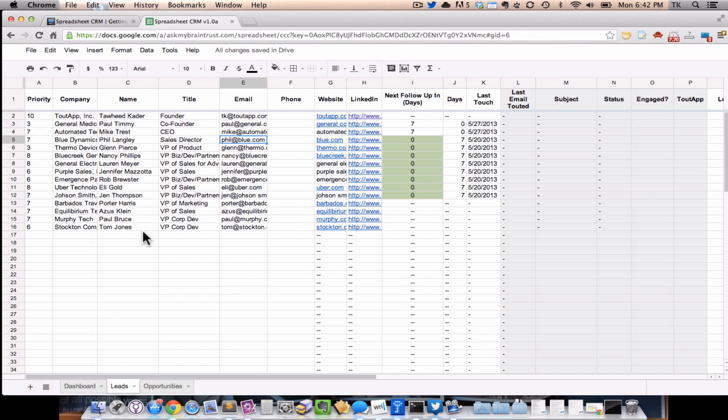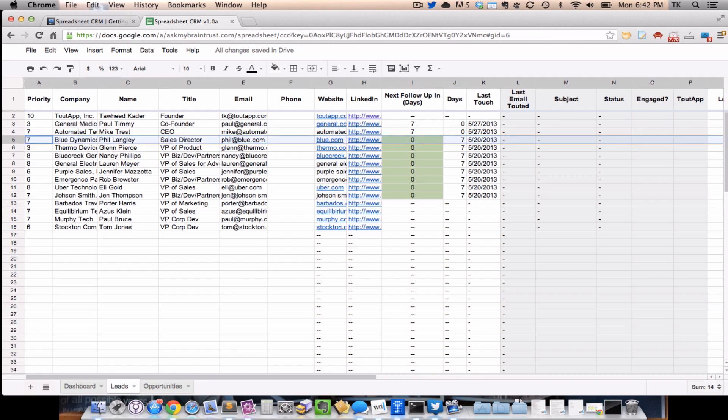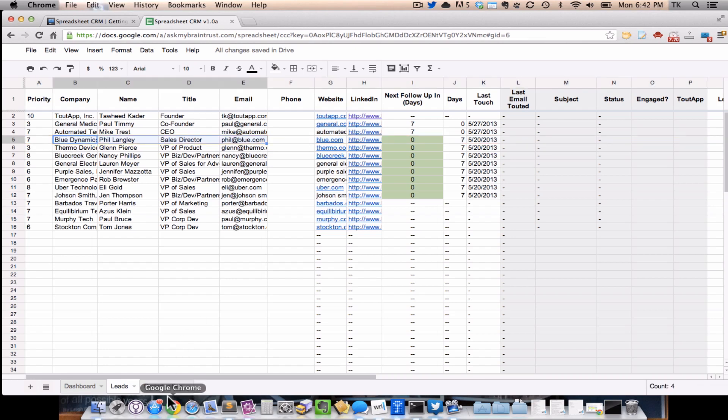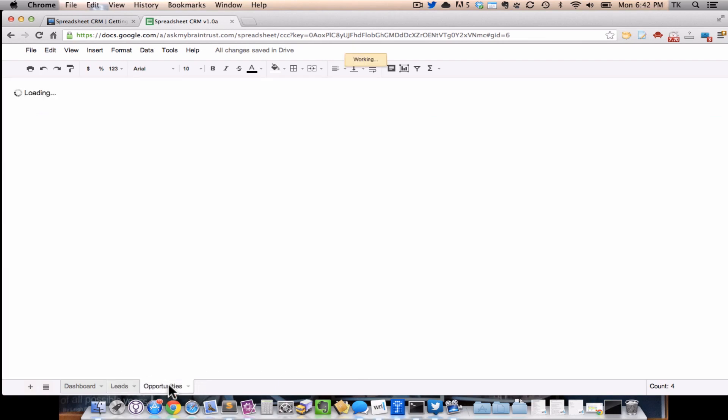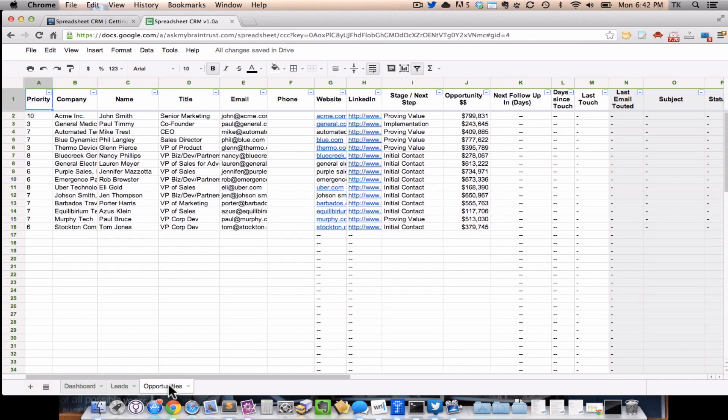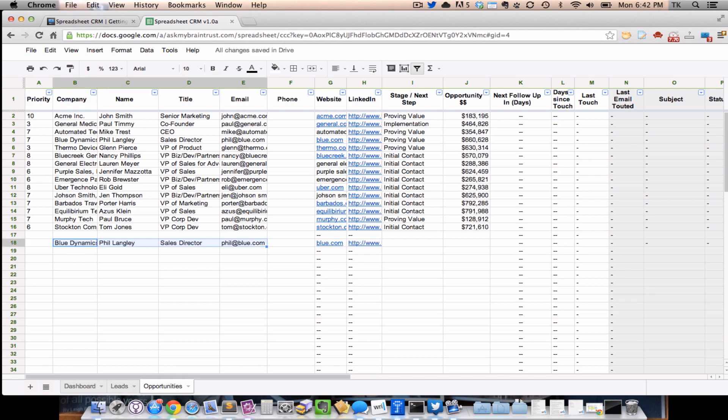Similarly, as people are vetted in your sales process and you want to move them over to opportunities, you can just say, all right, suppose with Blue Dynamics, Phil Langley, I talked to him and it's all great. It looks like there's a fit to be had here. I can just copy these three lines and go into my opportunities, which you'll see looks very similar but has a couple of other fields specific to opportunities. I'll show you that in a sec. You can just paste this in and boom, this person becomes an opportunity. Really simple, no complicated software. It's just literally, what are my leads? What are my opportunities? What stage are they in?